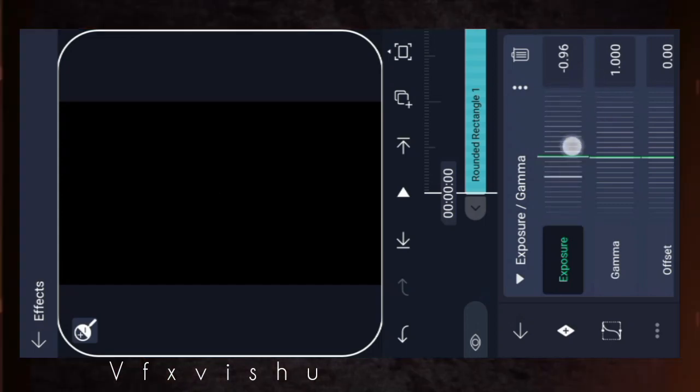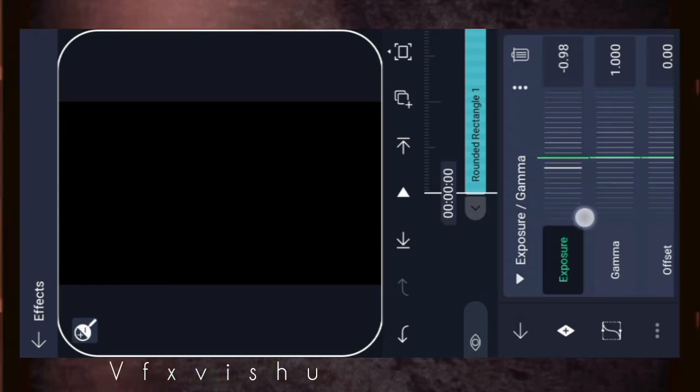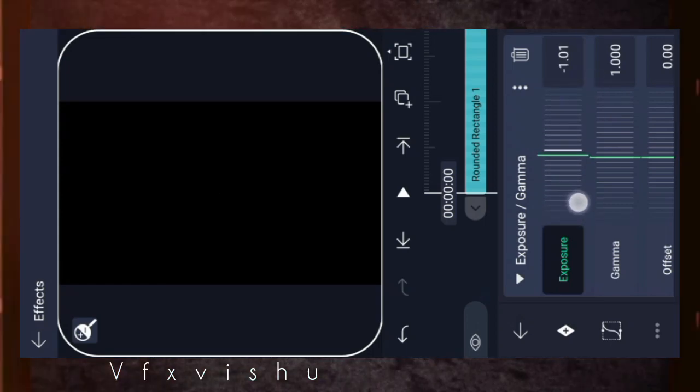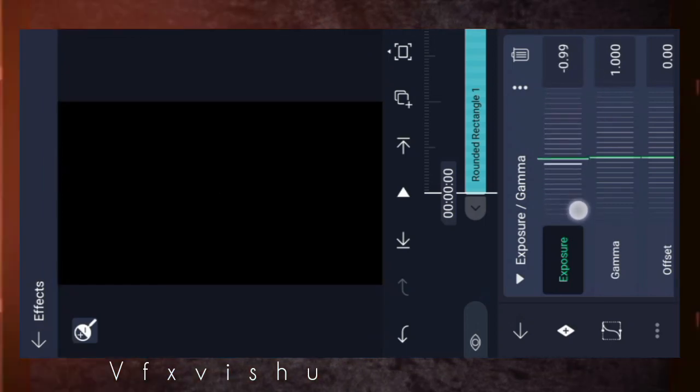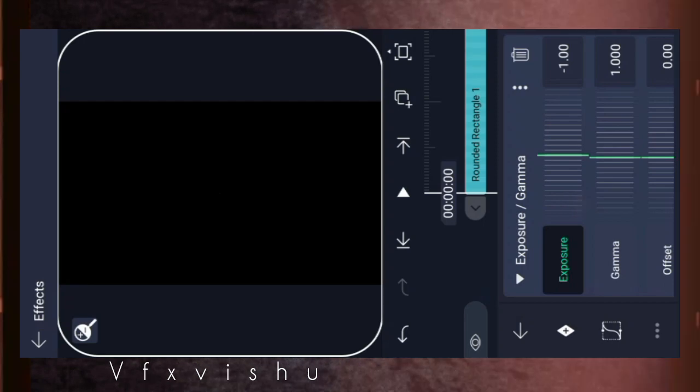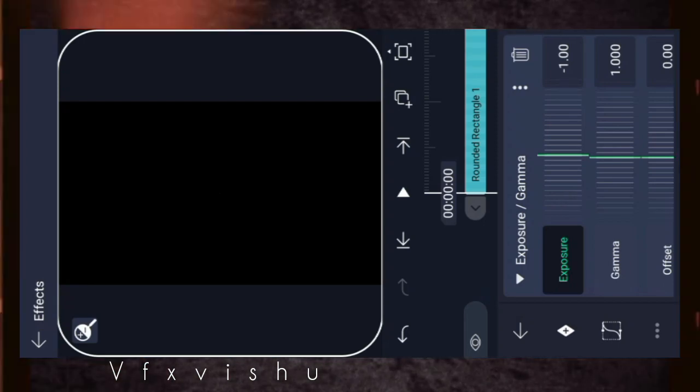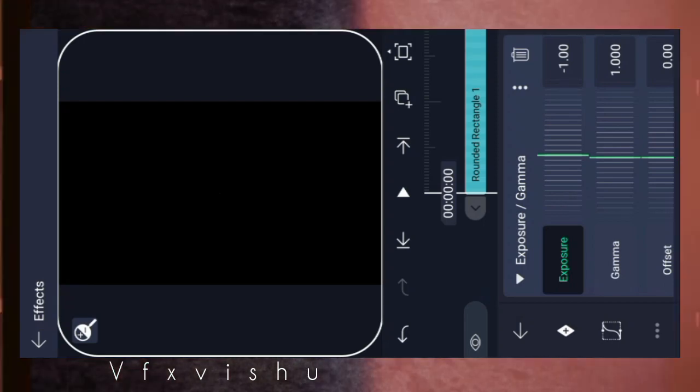After taking the exposure to minus 1.0, you have to leave it. Then what do you have to do with this rectangle box? You have to do it in the video if you skip it.